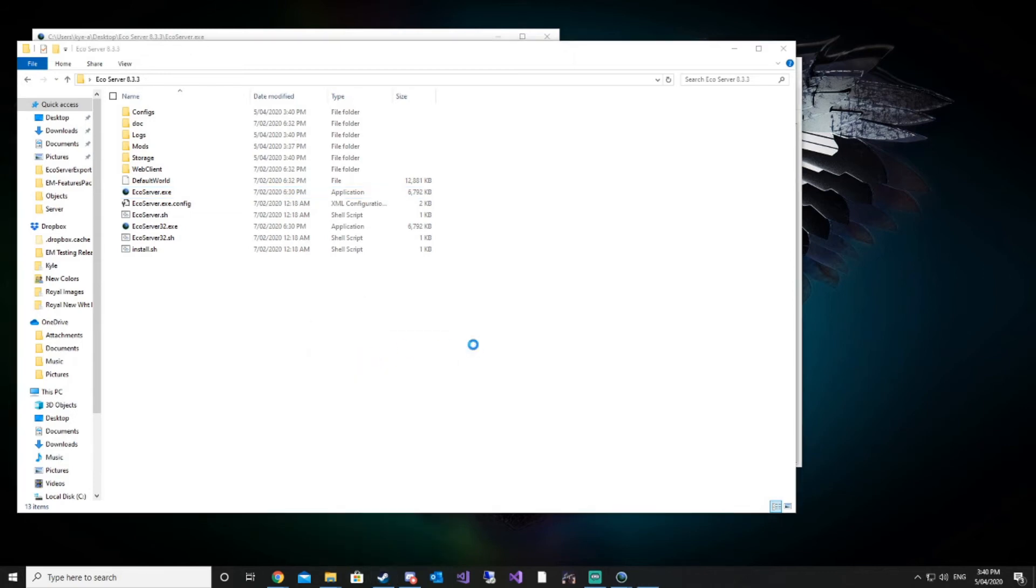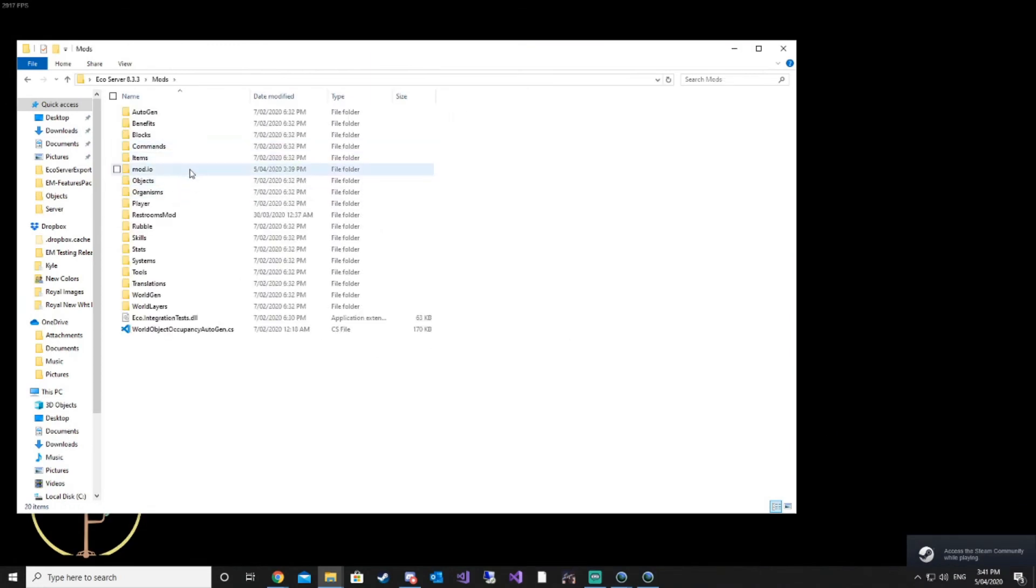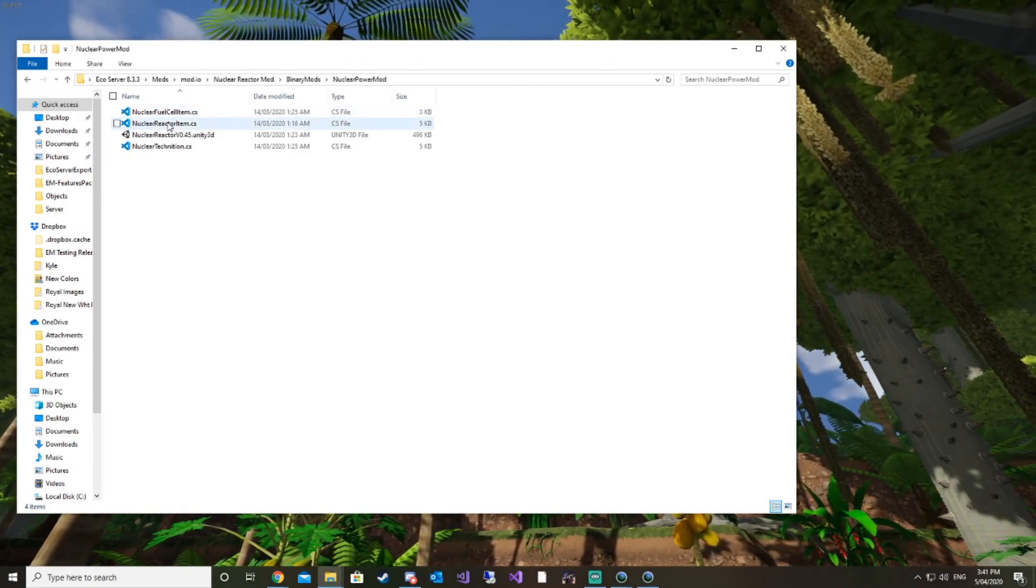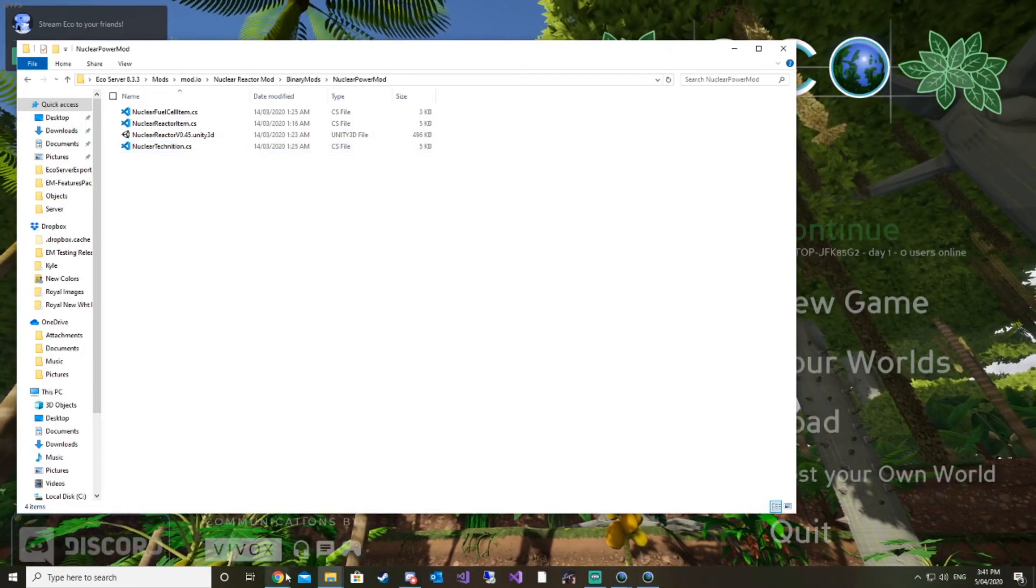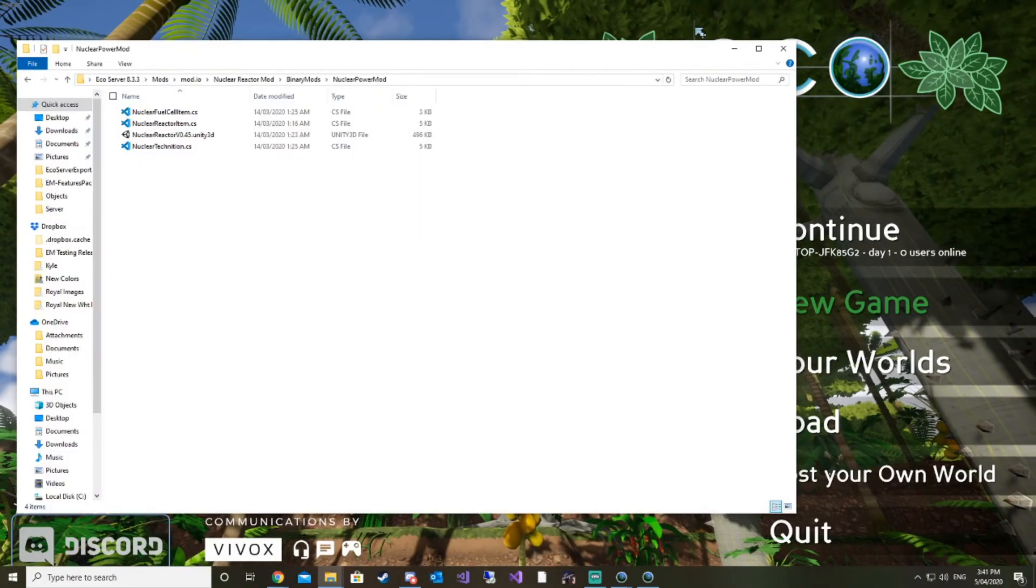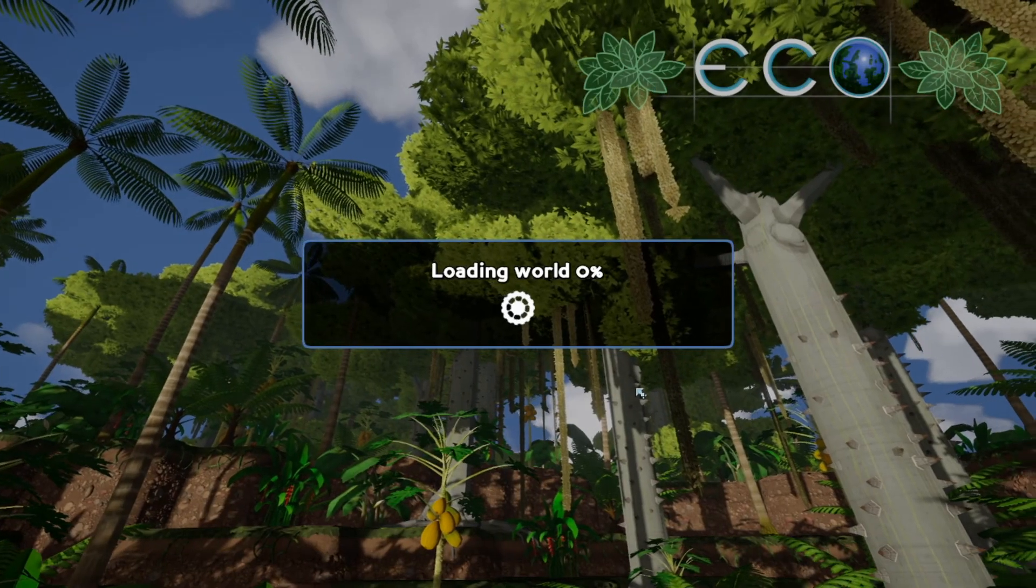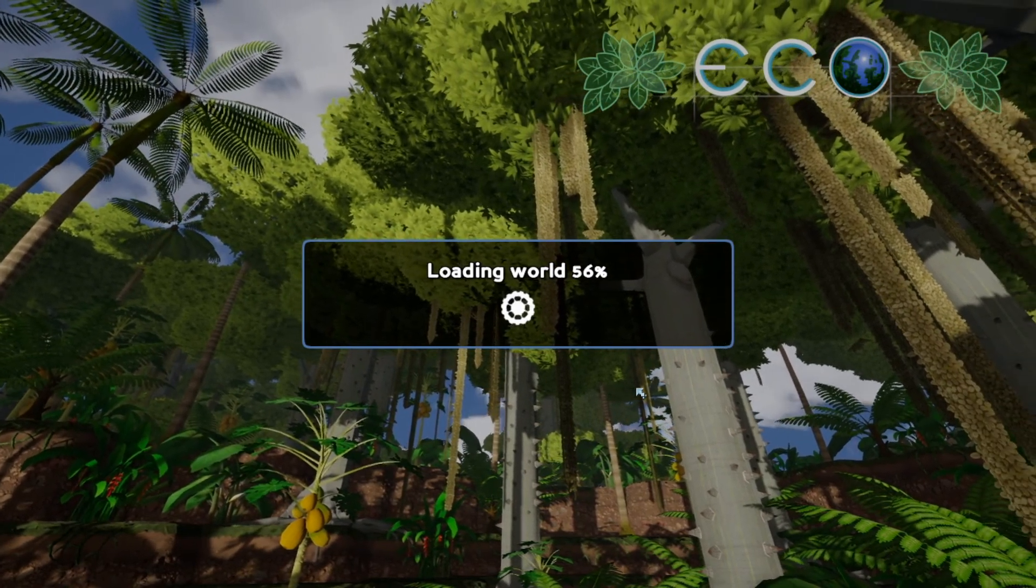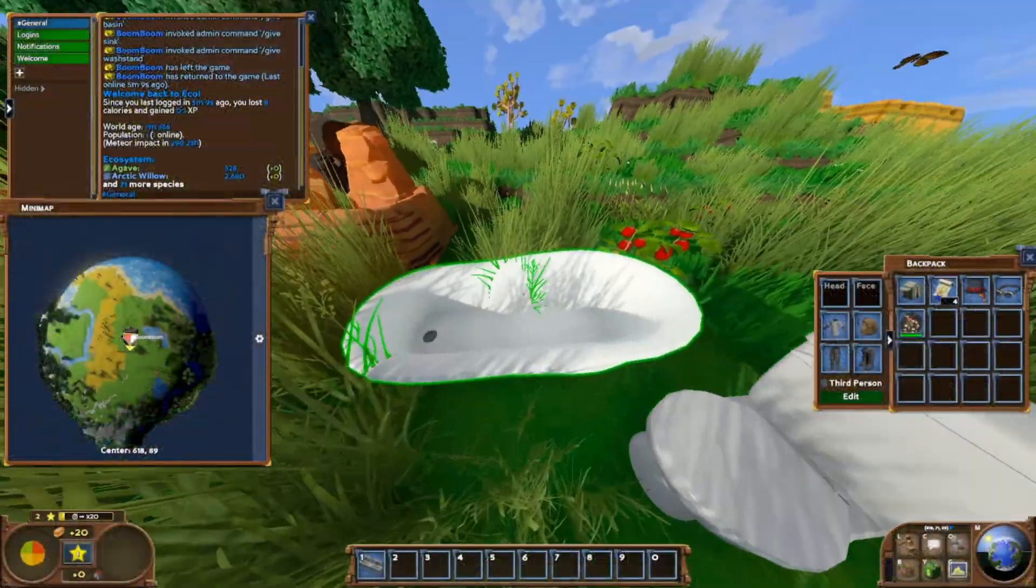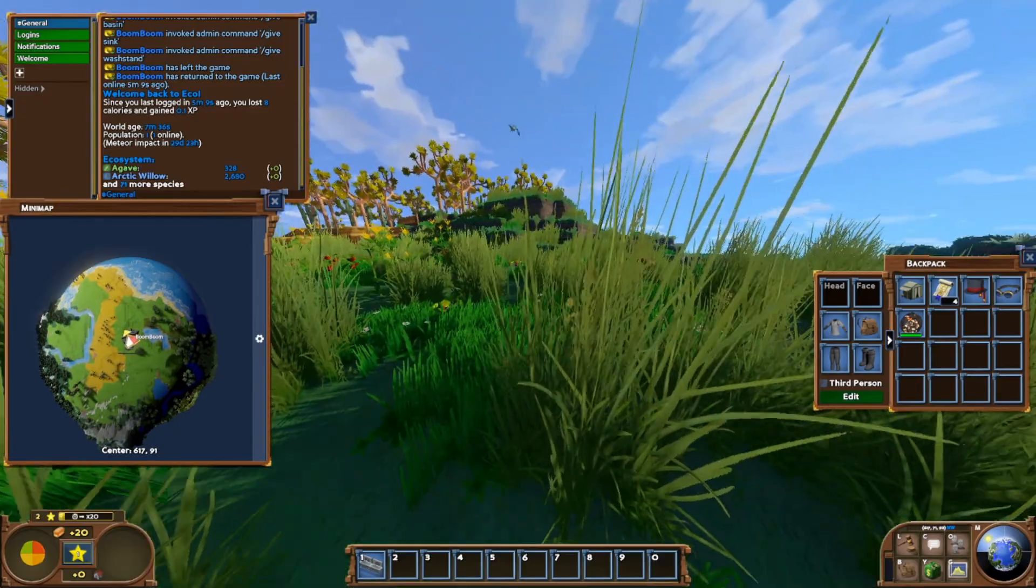We're going to go into Eco and check and make sure that our mod has in fact installed. If you're unsure what the actual item name is, just go into your mods folder. This tells us all the different items we've got - a nuclear reactor, nuclear fuel cell, and a nuclear technician. The mod tells us they added a new profession called nuclear technician. So we can check that in game to make sure that's been added in as well.